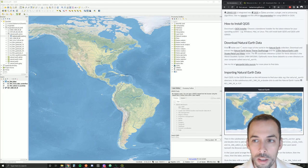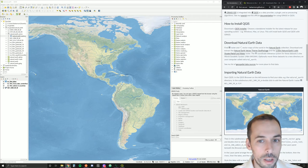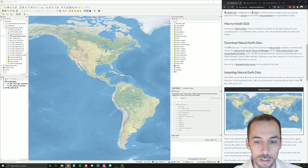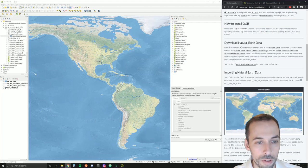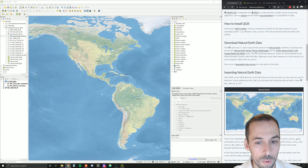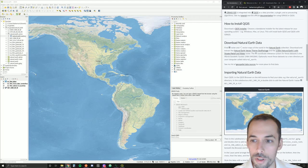GRASS GIS is integrated into QGIS in more than just the processing framework. It also supports GRASS's native data structures, locations, and map sets, so we can work with GRASS data directly in QGIS.